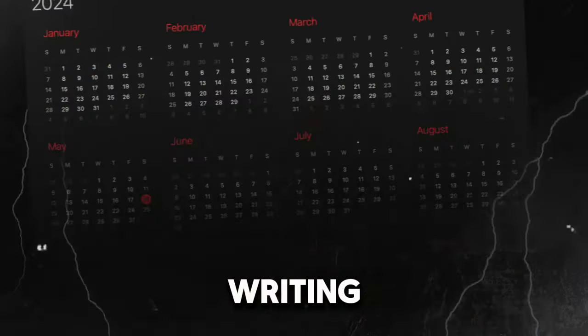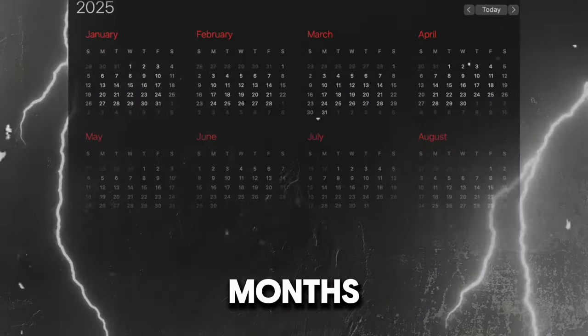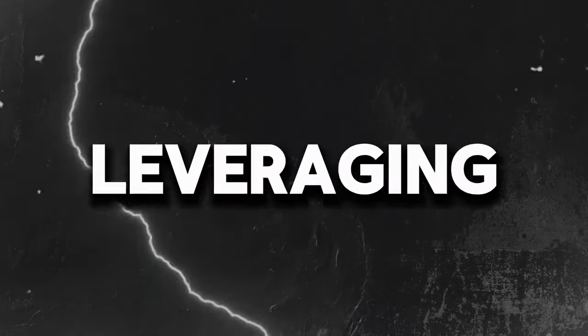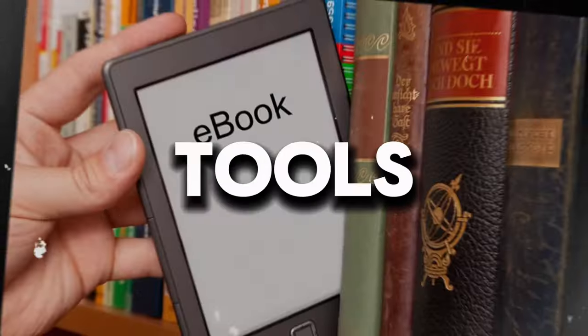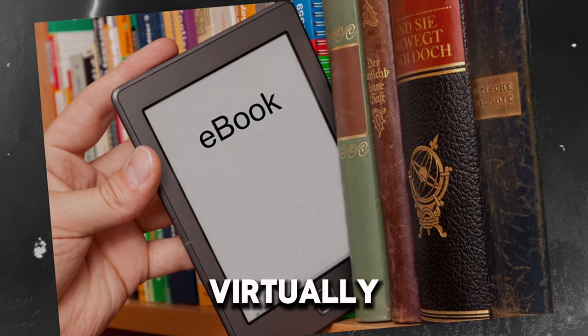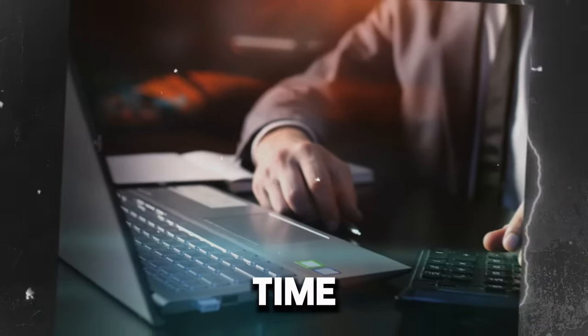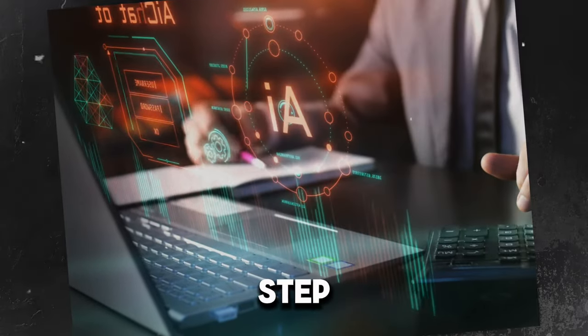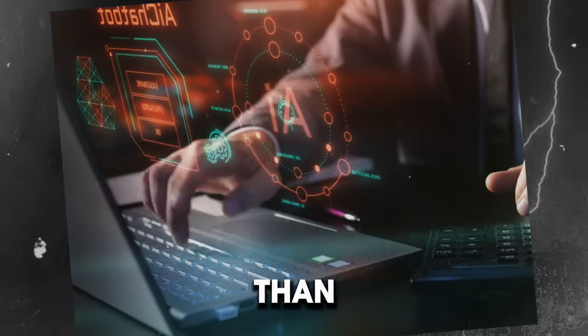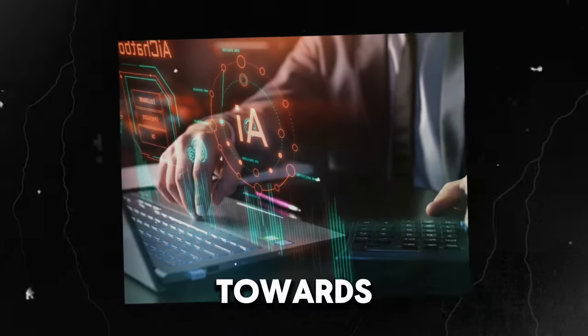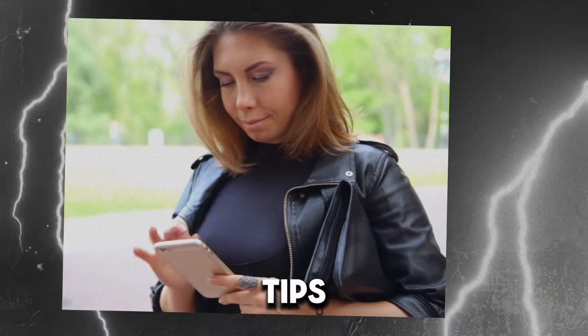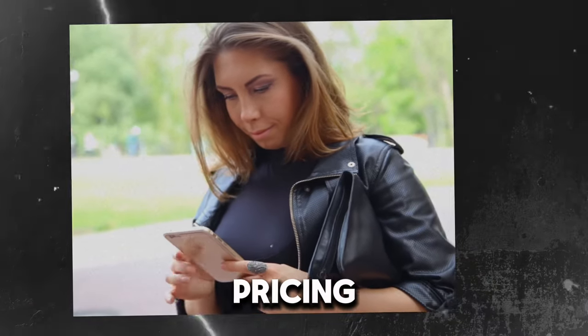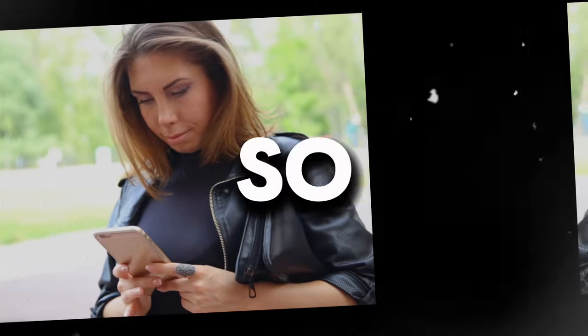Writing a book the traditional way can take months or even years, but by leveraging the latest AI writing tools, you can produce professional ebooks on virtually any topic in a fraction of the time. In this video, I'll walk you through each step to create your first ebook in less than 24 hours. Towards the end, I'll also share bonus tips about where to sell your book, pricing it right, and getting the word out.